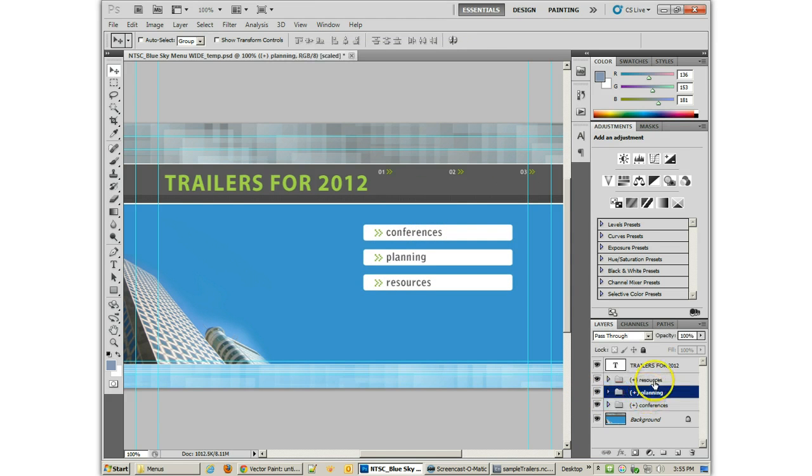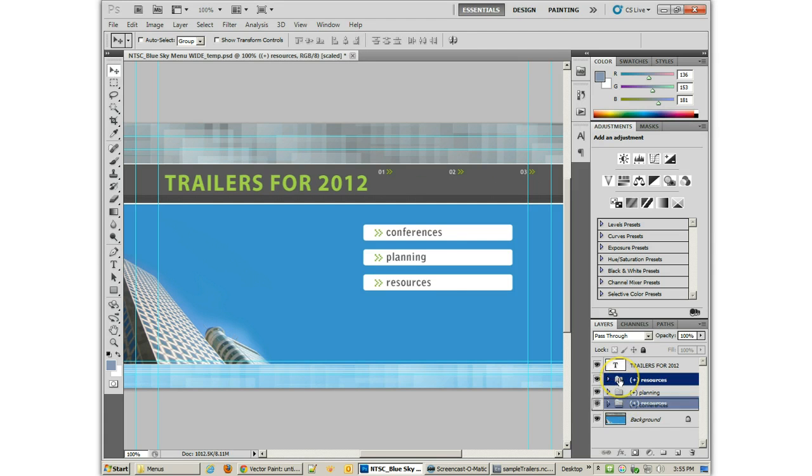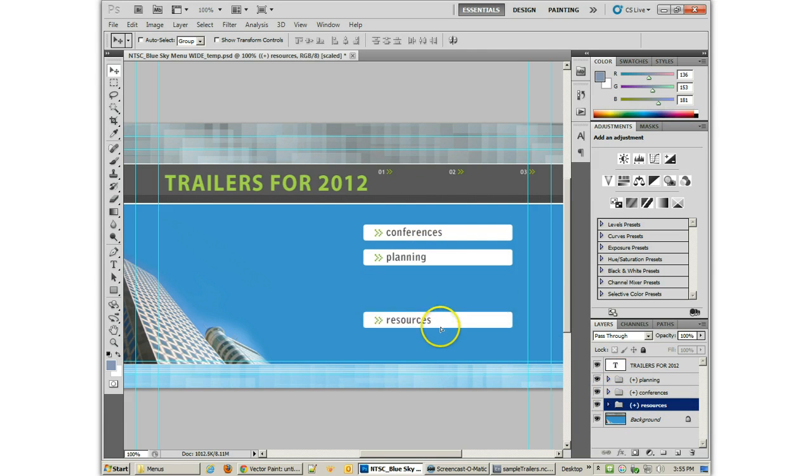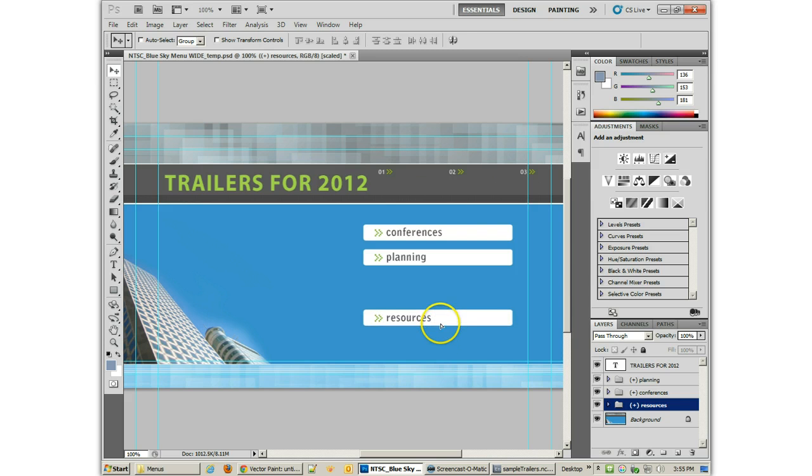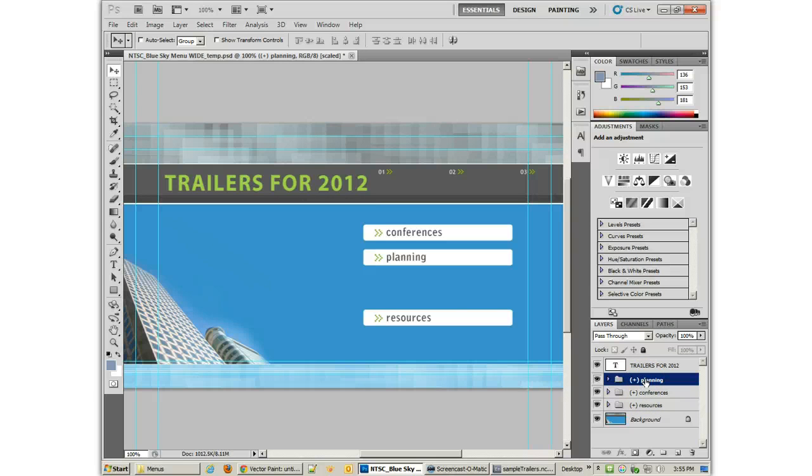Now, I know that Resources is the bottom one. So I'm going to put it on the bottom. Because that makes sense to me. And I know that that one is going to be further away. Because the first two are going to be Conferences and Planning. The Conferences is actually going to be, what is it called? Play All.